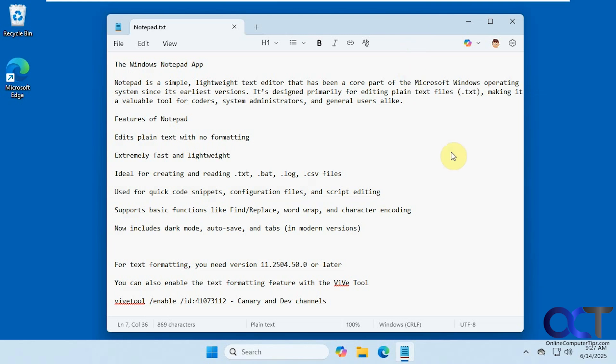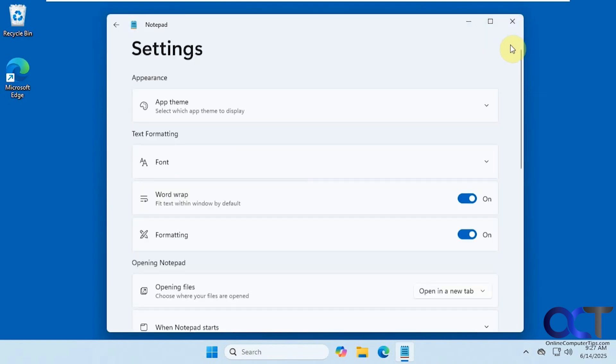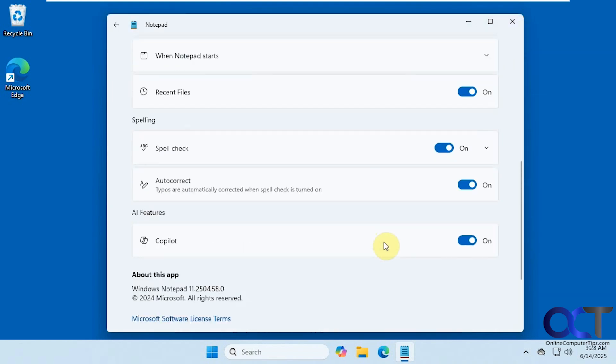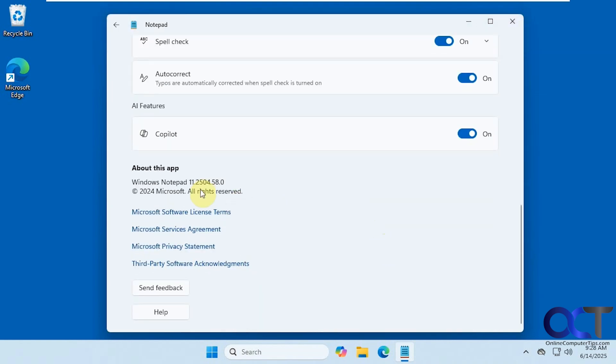Right now I'm on a Windows Insider Edition on the dev channel and my Notepad version is 11.2504.58.0, so you need to have at least this version.